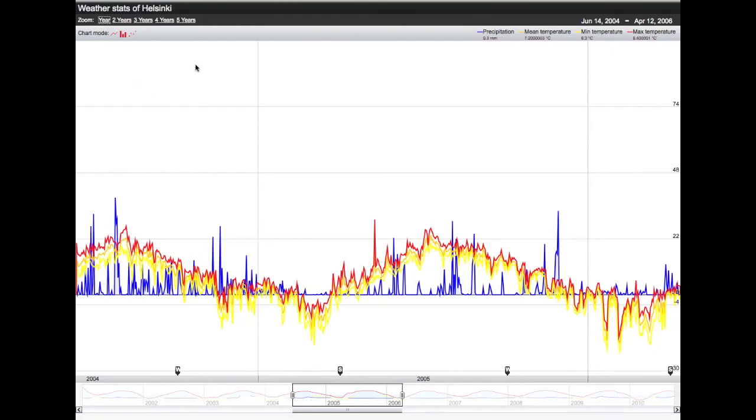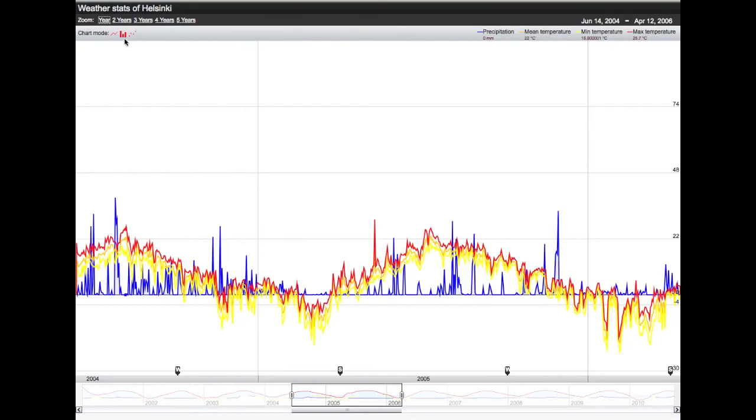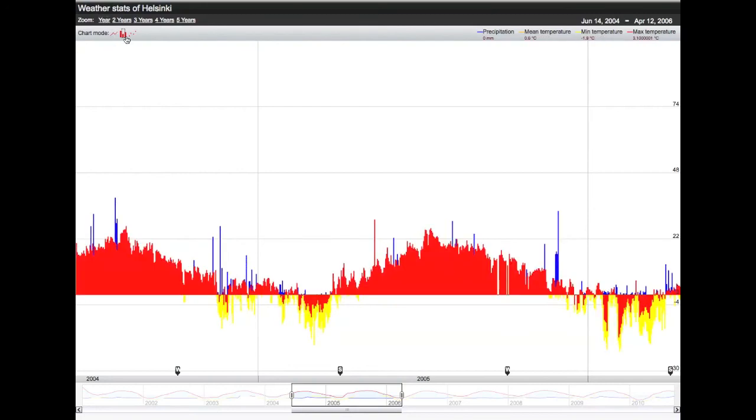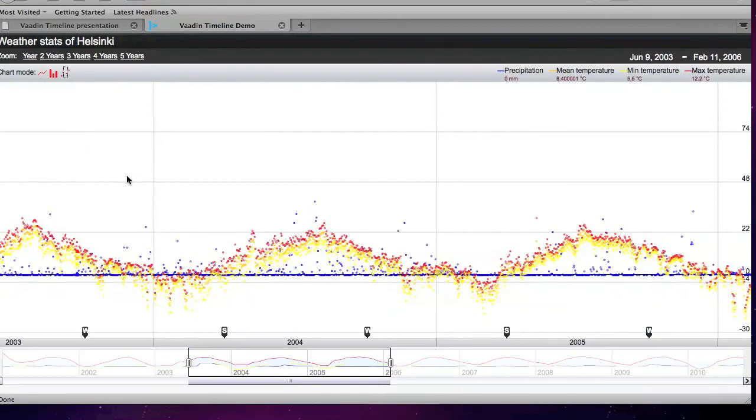Then if we look at the left corner, we have some other controls. As I said, timeline supports three types of graphs. We have the line charts, the bar charts, and the scatter charts. I didn't show you that.